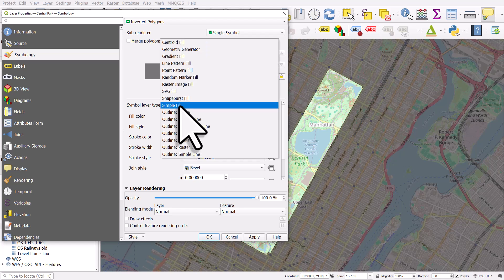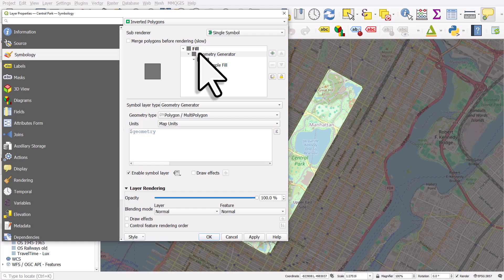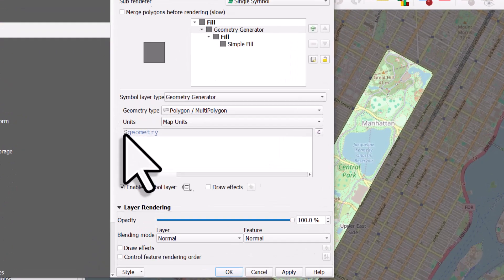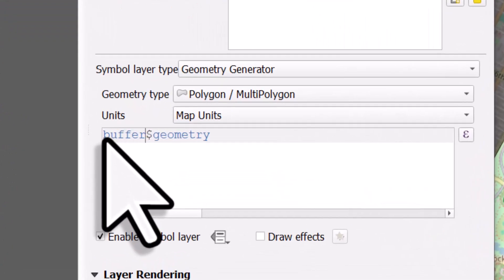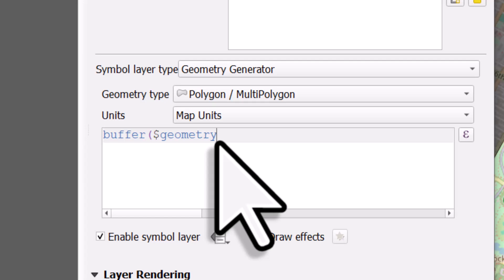I'm going to change simple fill to geometry generator and let me buffer this. So I'll type buffer, comma after geometry. I think the units of this data set will be in meters. So if I do minus 500, that should give us a 500 meter buffer around it.